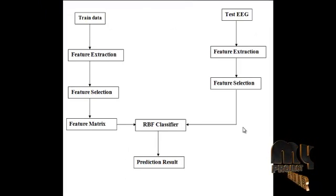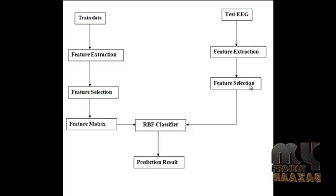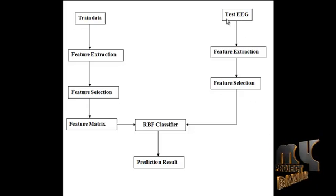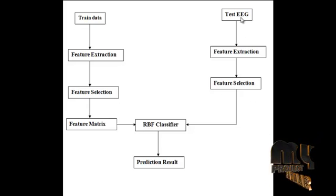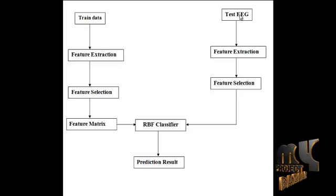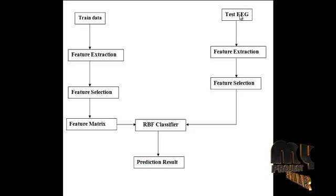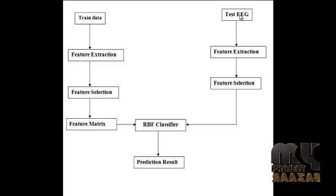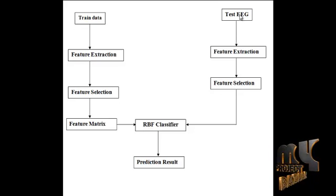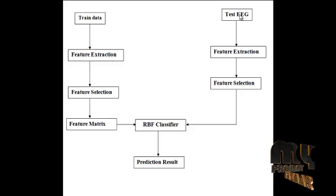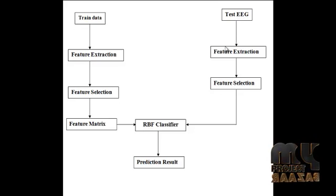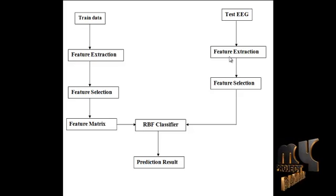In the proposed system, first we load the EEG signal. The EEG signal contains data of the brain. Then the EEG signal goes to the feature extraction process.